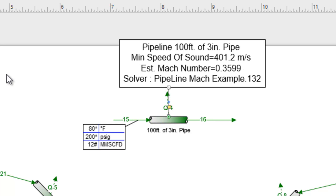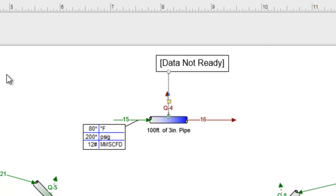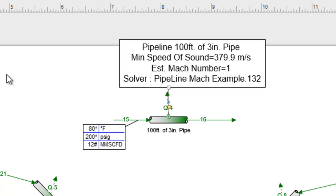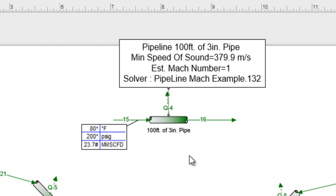If I re-execute the flow sheet, we'll see that it's iterating on the flow to determine what flow rate will achieve a Mach number of 1 through this pipeline. We can see that it is now solved, and our total flow came out to be 23.7 million standard cubic feet per day, as opposed to the 12 million we originally started with. This stencil has calculated that flow for us.